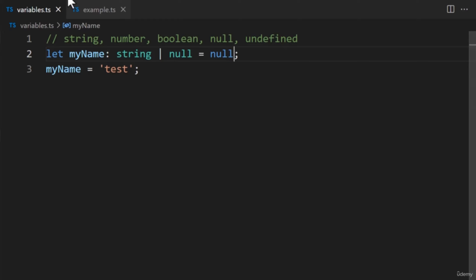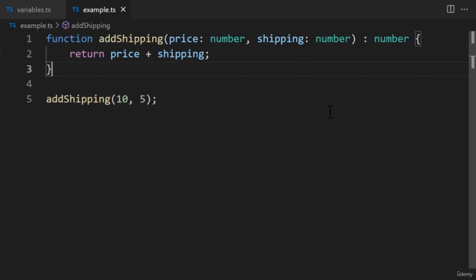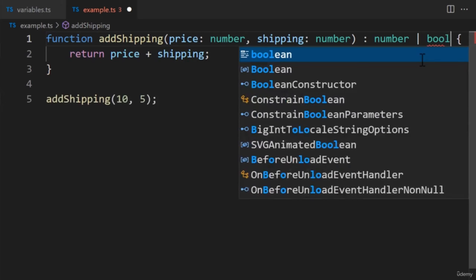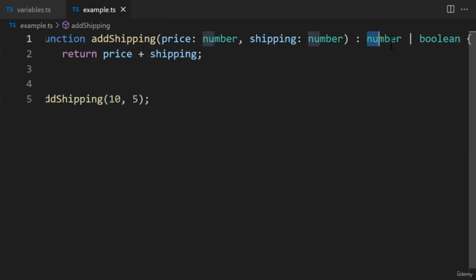One advantage of union types is being able to use them anywhere — in functions, return values, arrays, and objects. For example, switching to the example.ts file, it's possible the shipping function may fail. We may want to return a Boolean value for the developer to handle the error. As of now, we're limited to returning numbers. If we want to return numbers and Booleans, we'll update the function by adding a pipe character after the number return type, then add the Boolean type. Just like that, we can return either a number or Boolean from the function.